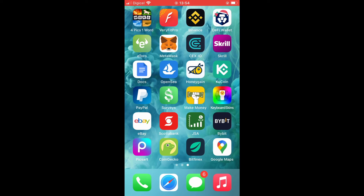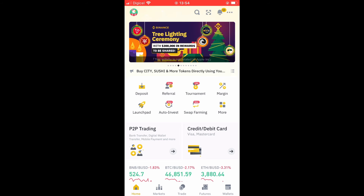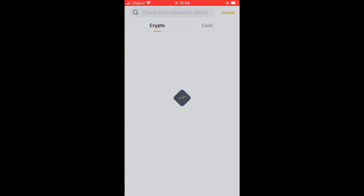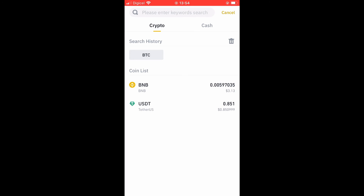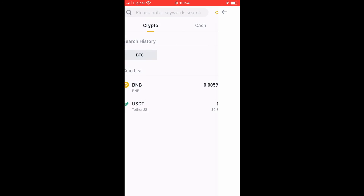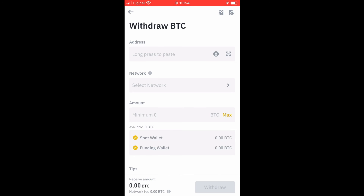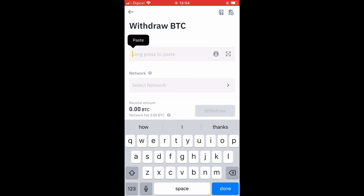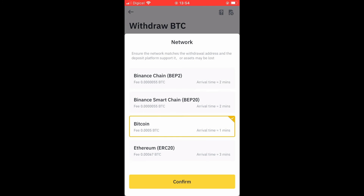I would tap on Binance, then select Wallets and tap on Withdraw. Remember, I'm trying to withdraw the BTC from Binance to KuCoin, so I would select BTC. The wallet address that I had copied earlier, I would paste it right here.